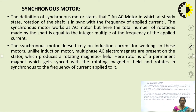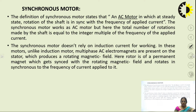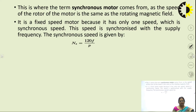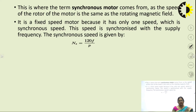In these motors, unlike induction motors, multiphase AC electromagnets are present on the stator which produce a rotating magnetic field. The rotor is a permanent magnet which gets synced with the rotating magnetic field and rotates in synchrony with the frequency of the applied current. This is where the term 'synchronous motor' has been coined — the speed of the motor is the same as the rotating magnetic field, which is produced by giving a three-phase AC supply.